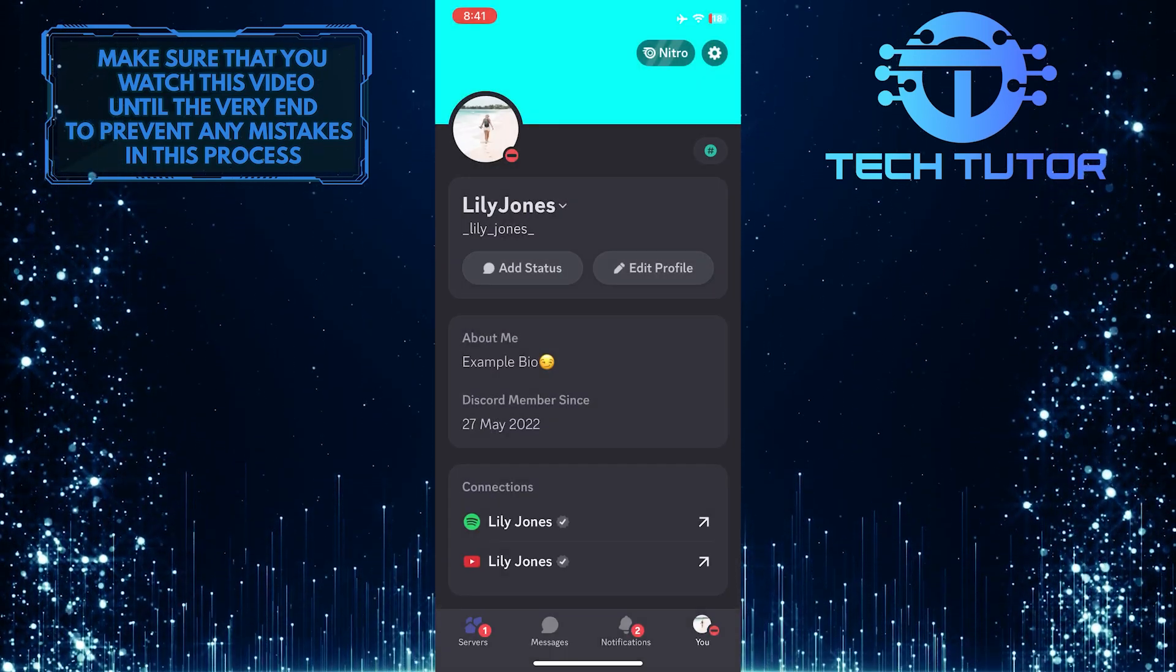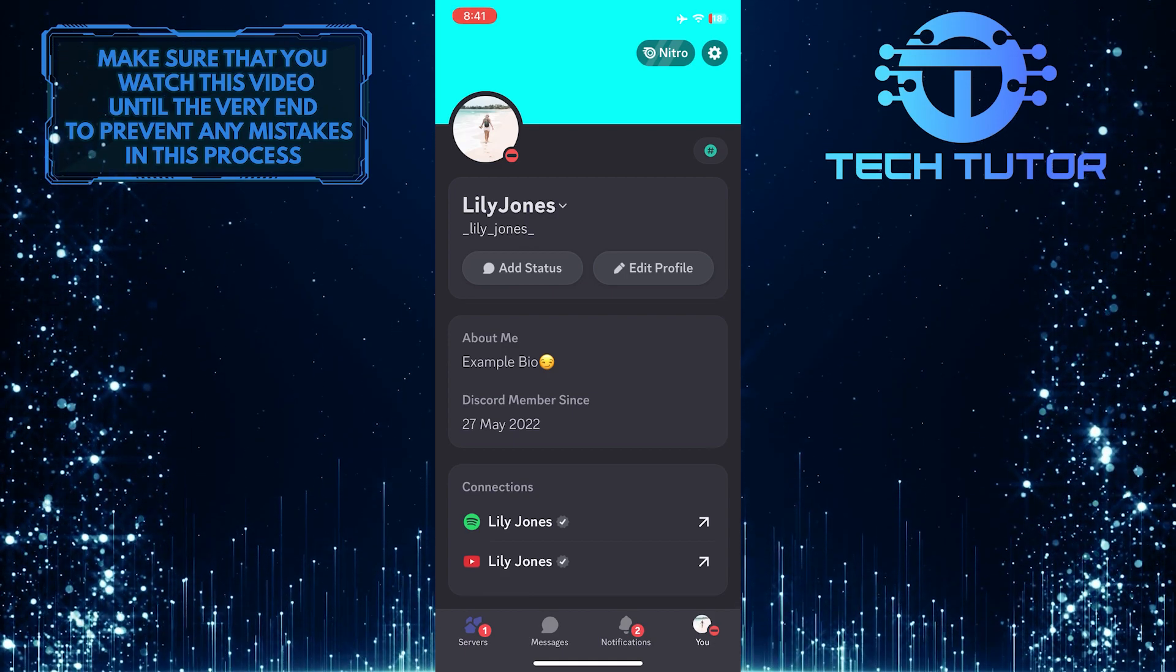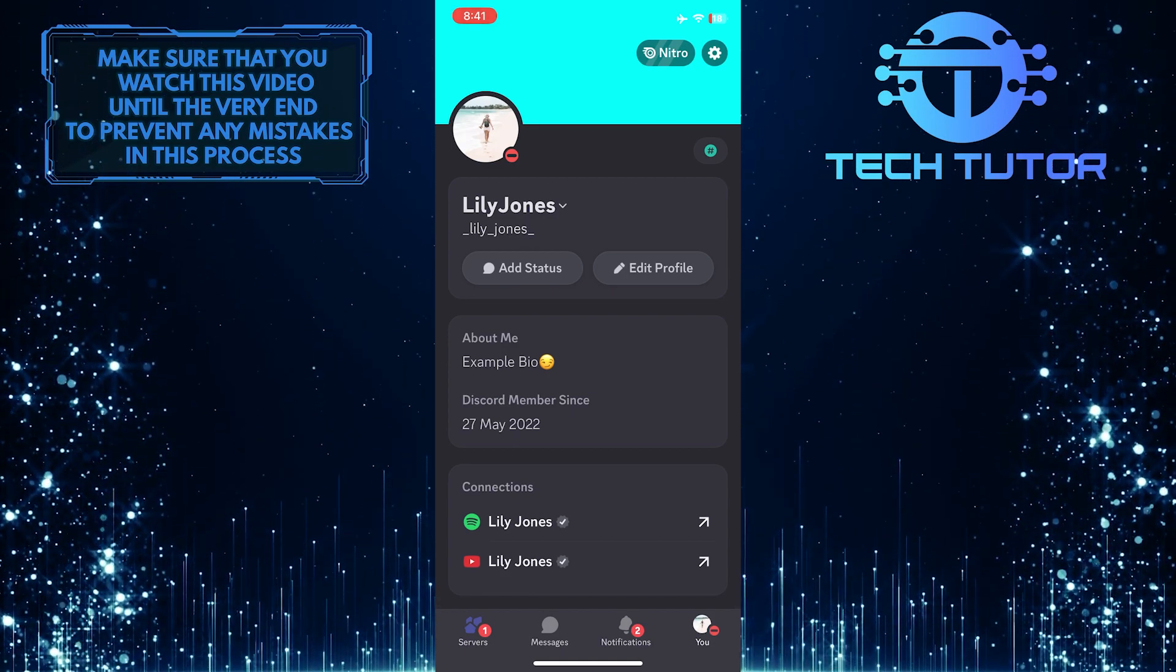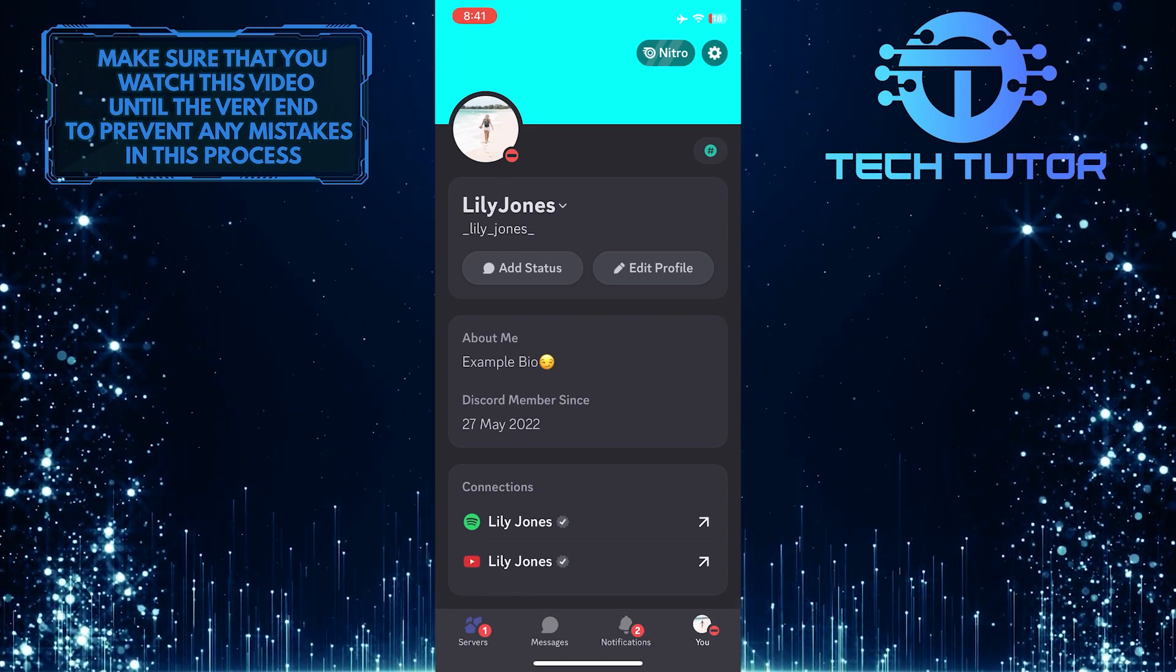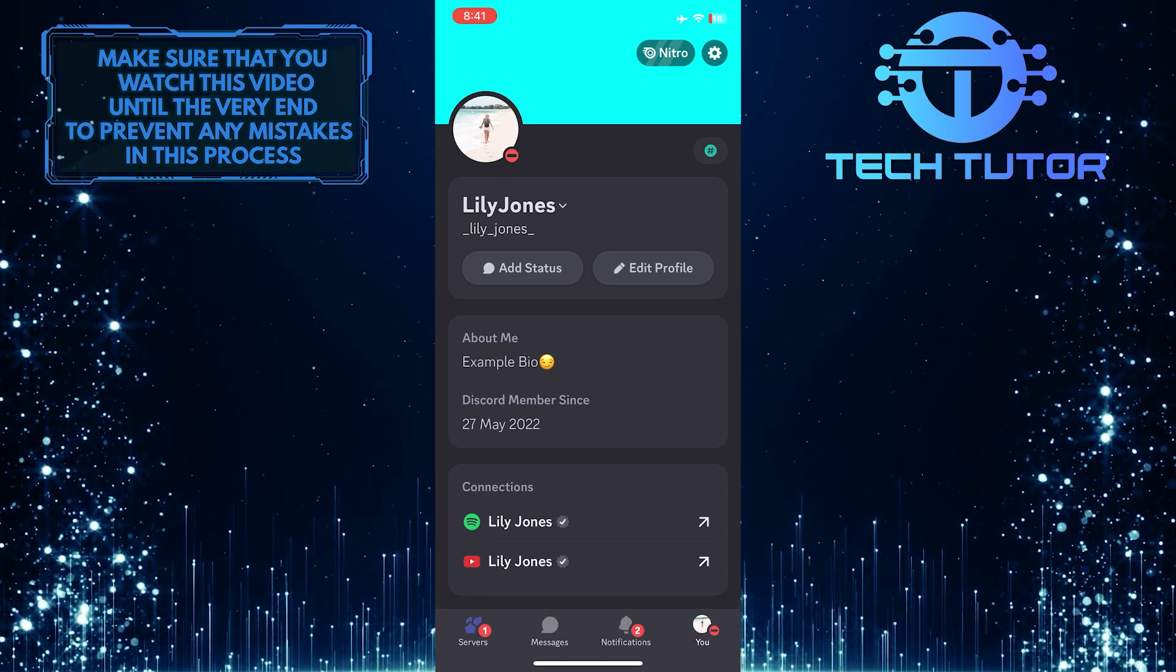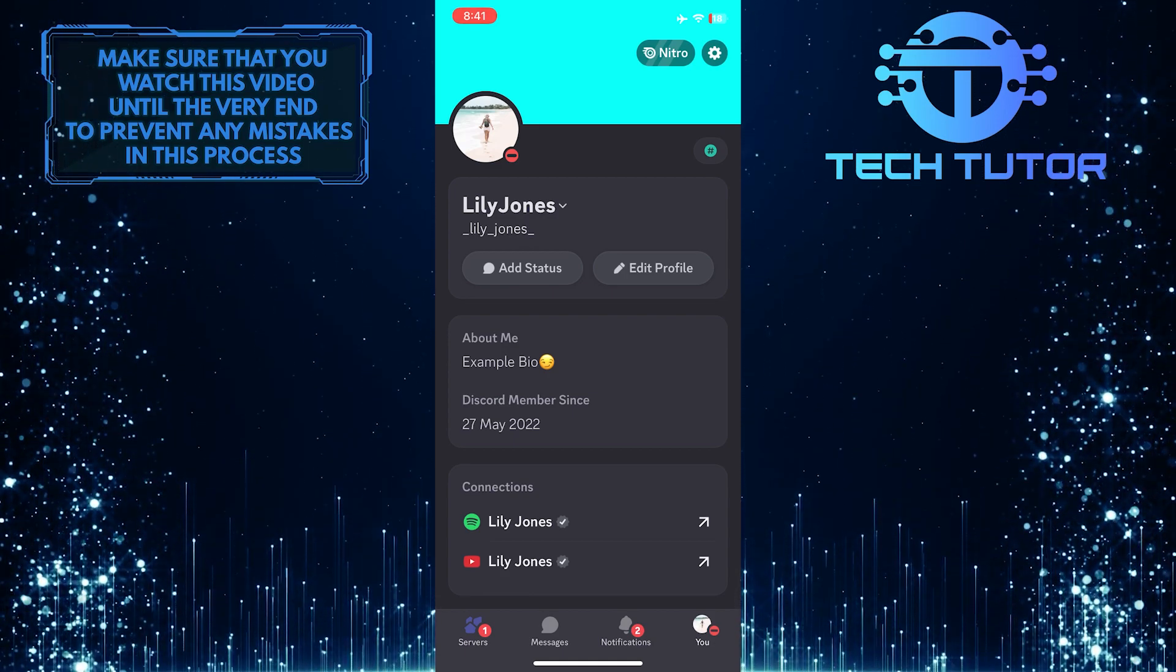Once you have enabled Do Not Disturb mode, you will not receive any notifications from Discord until you turn it off.